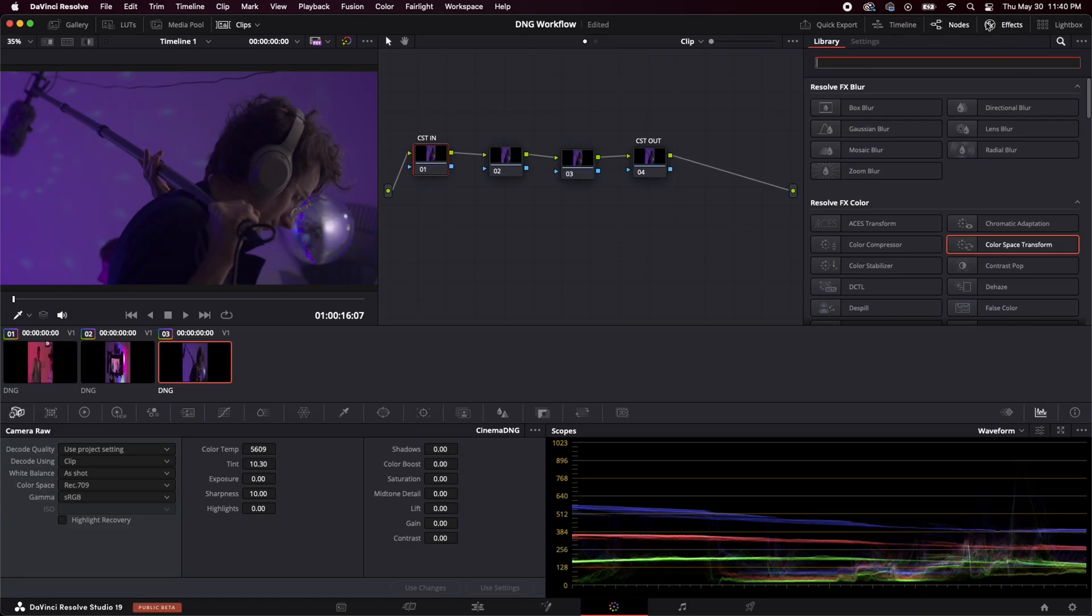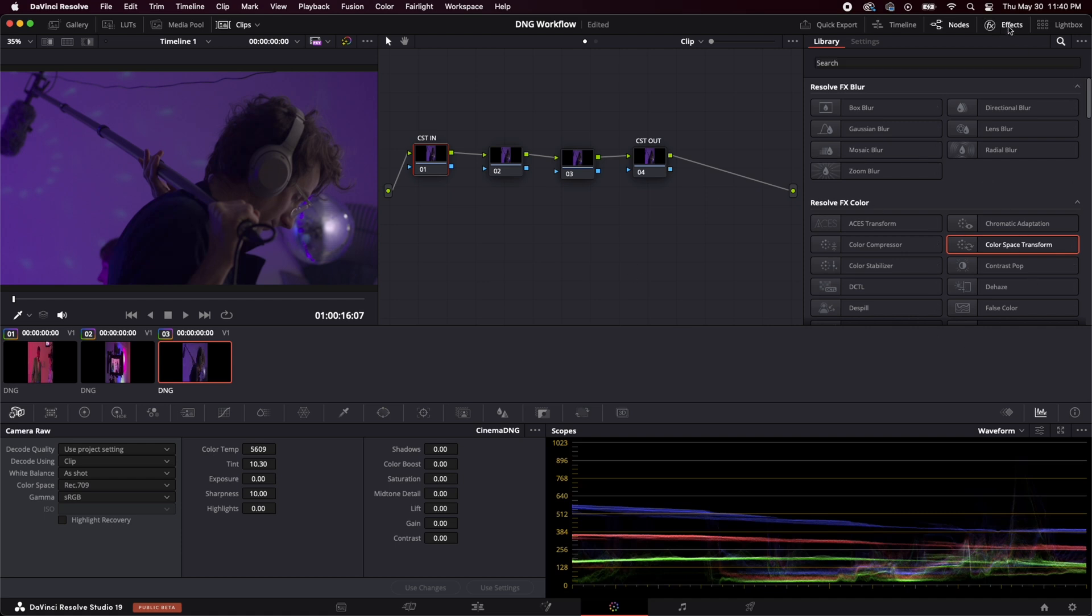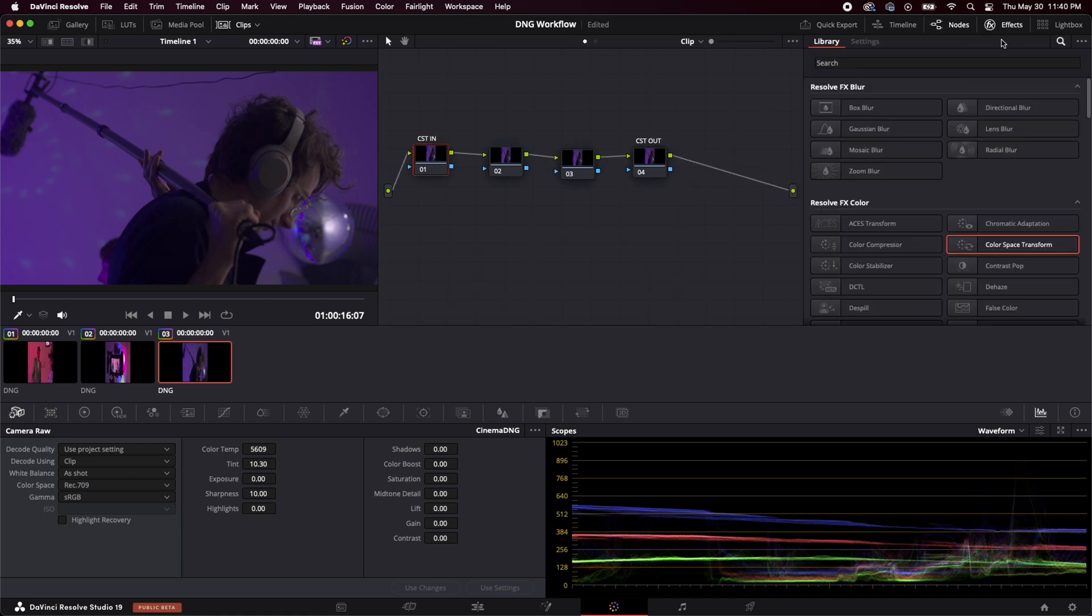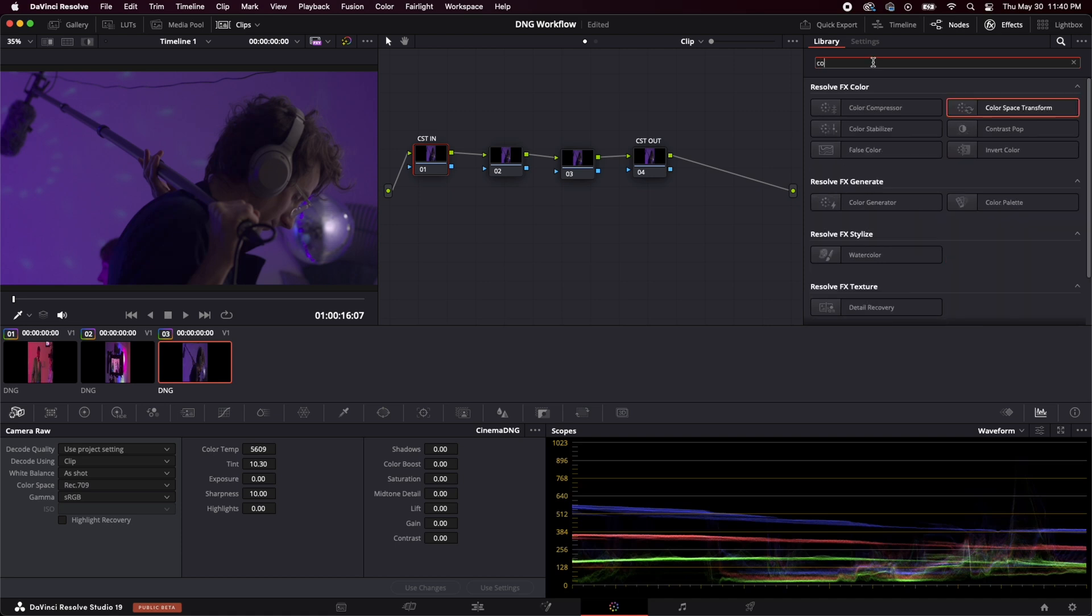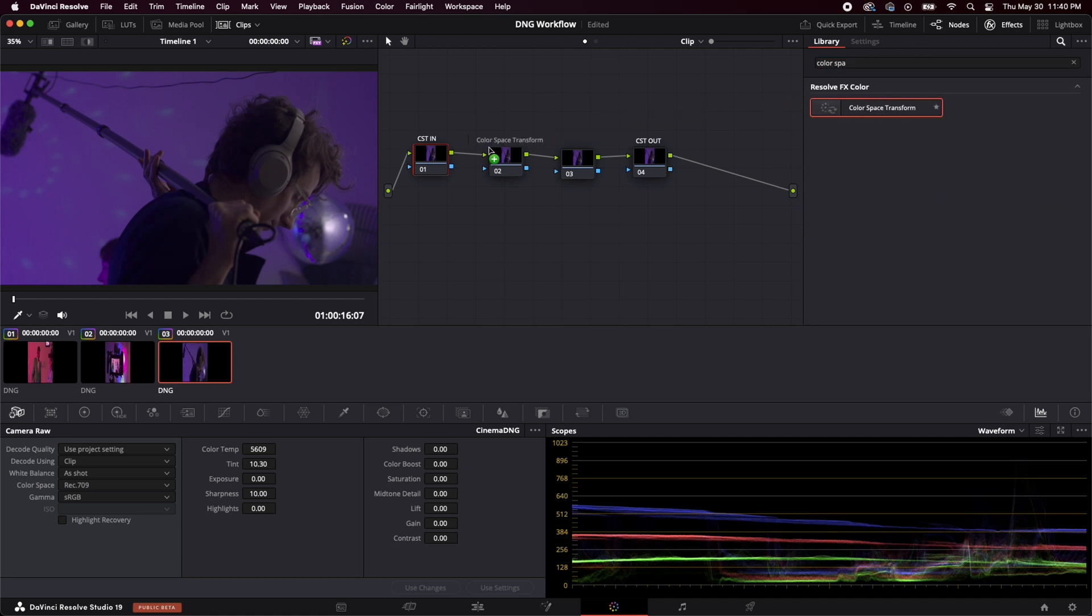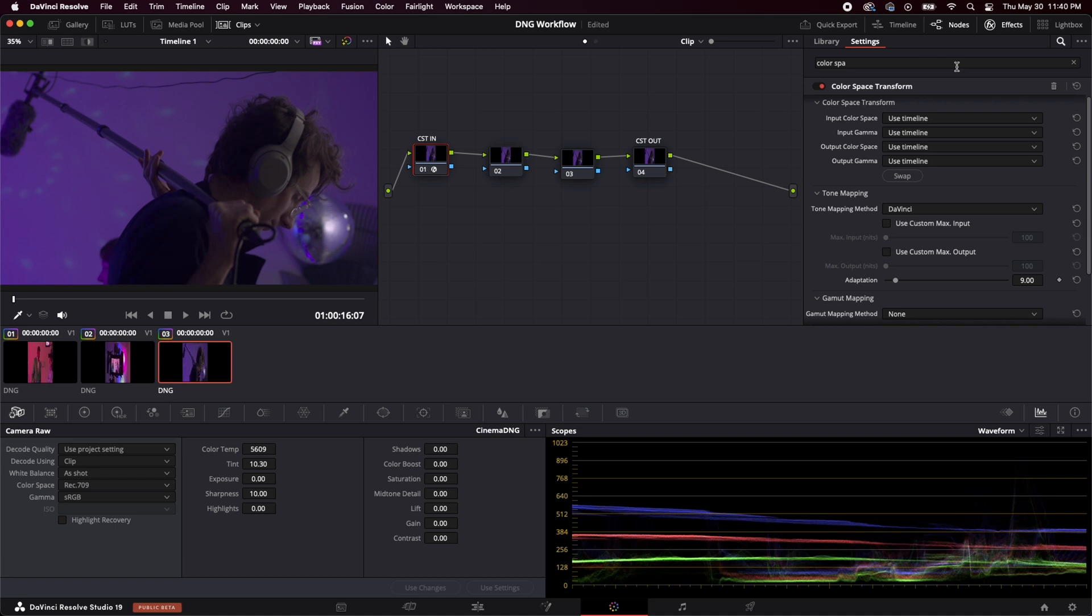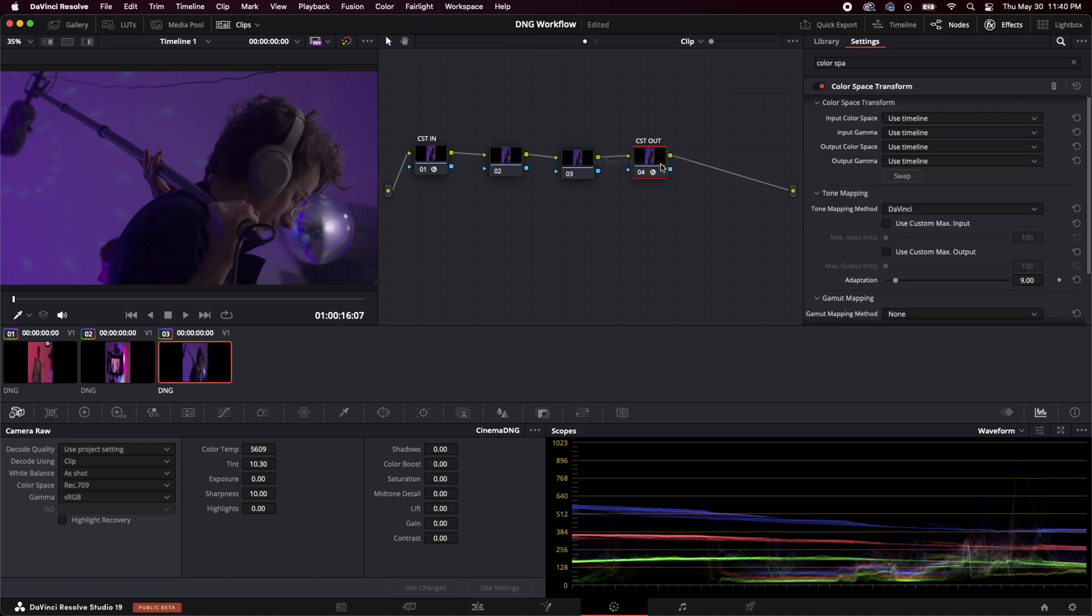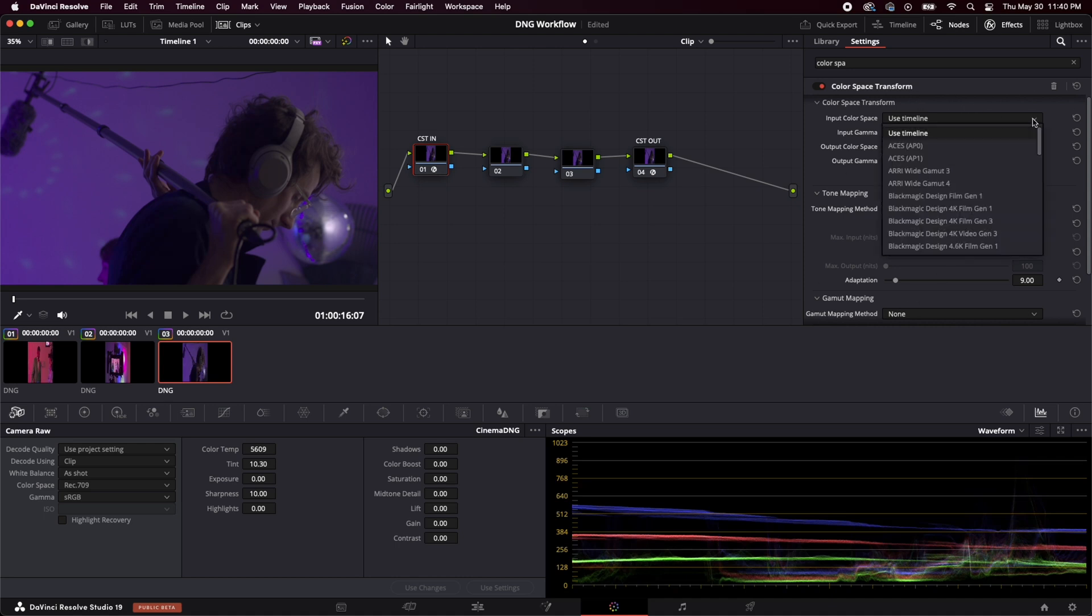So now we're going to come up here to our effects. So if you don't have this window right here, just click on this effects button. And we're going to search for color space, transform, you got it, we're going to drag it onto this in node. And then we're also going to drag it onto this out node. And so now we see all this stuff we got going on here, we don't really need to focus on this stuff, we want to focus right here, this is the moneymaker, so to speak.